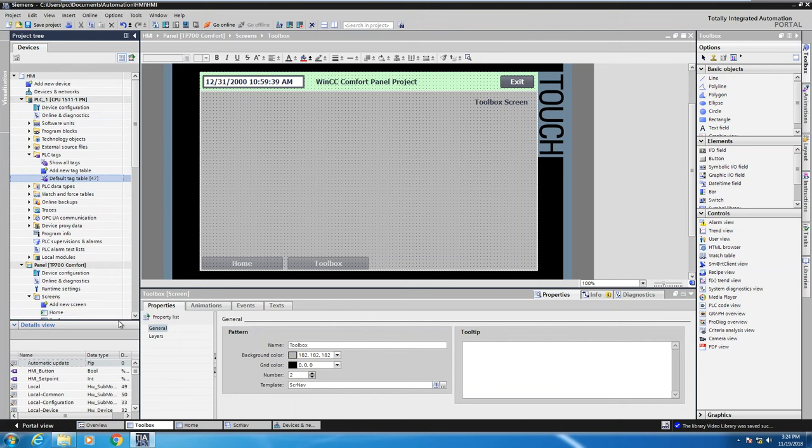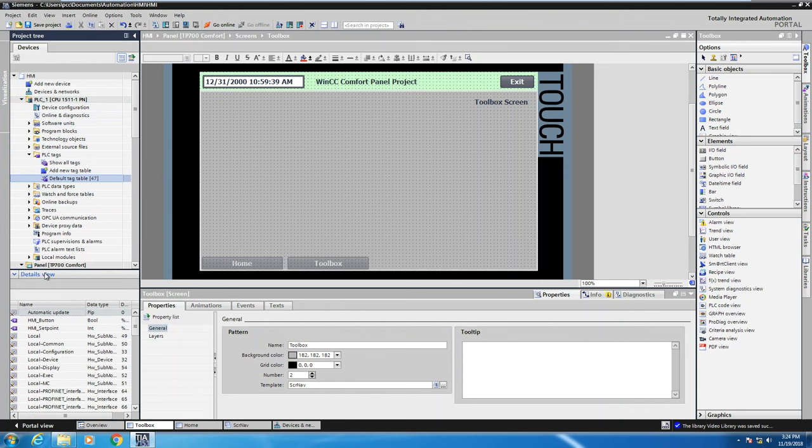When you look at the details view, because I have the default tag table selected, this will list out tags from the PLC. All I have to do is drag one of the tags.